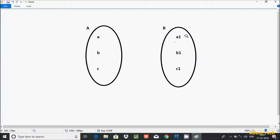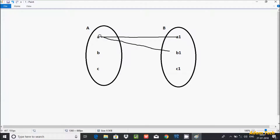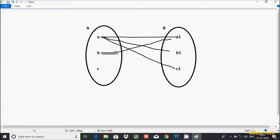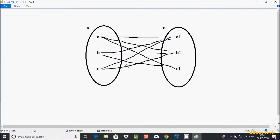Suppose this is table A and B. If you do a cross join, the possible combinations are: A combined with A1, A combined with B1, A combined with C1, then B combined with A1, B combined with B1, B combined with C1, and C combined with A1, C combined with B1, C combined with C1.